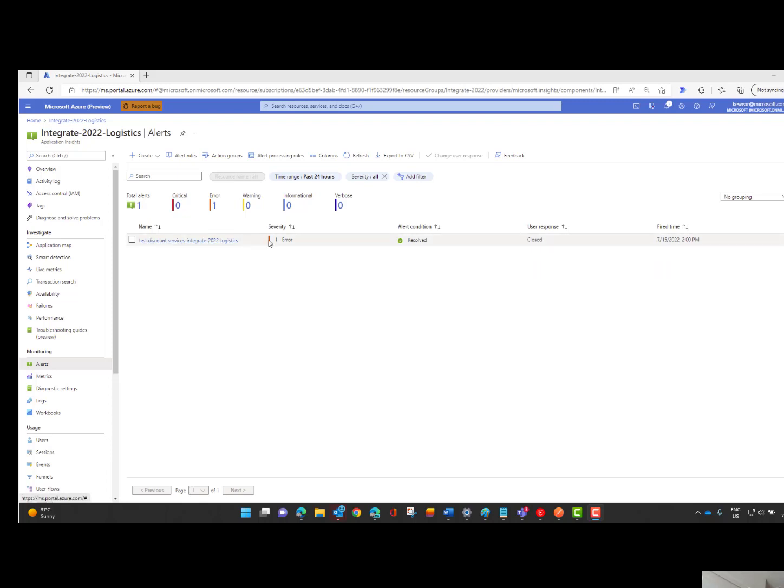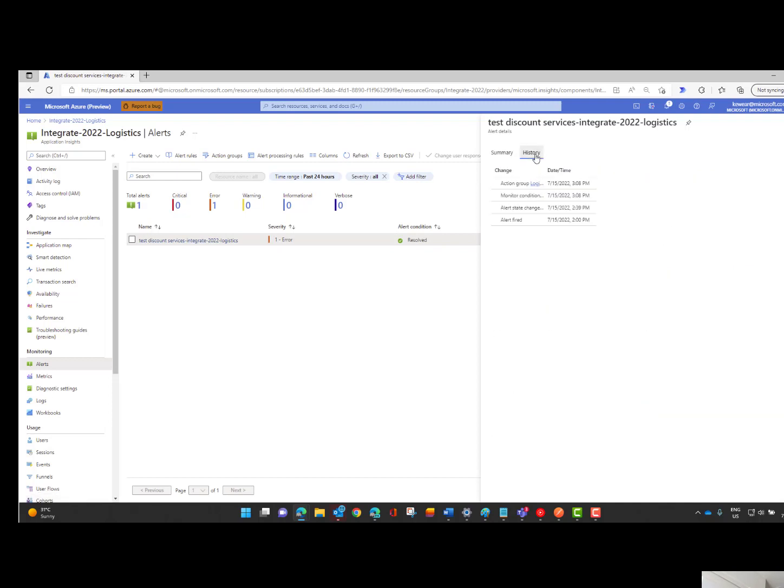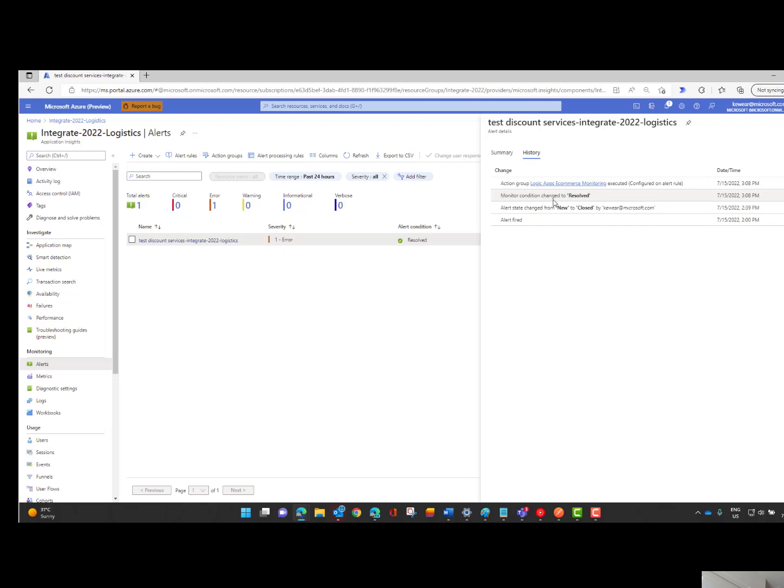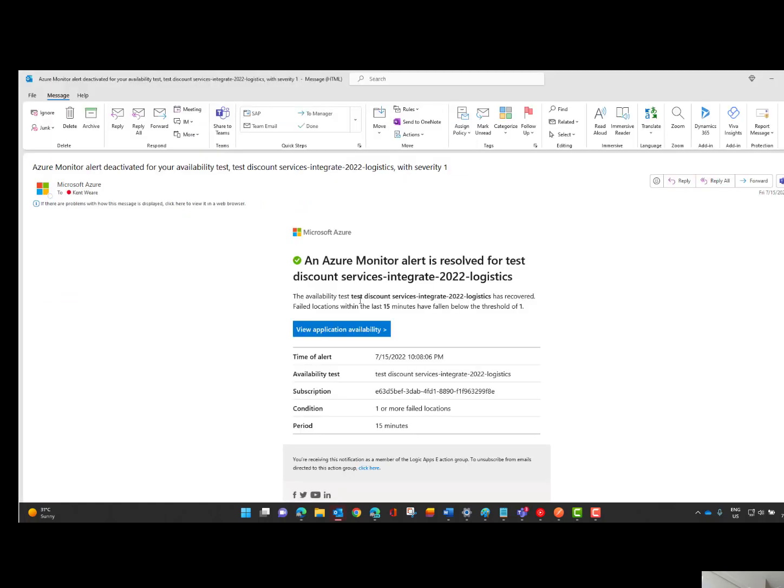So if we take a look at our alerts what we can see is that we did have an alert that fired previously. It's since been resolved and it has since been closed. Now we can take a look at the history itself here. So we can see at two o'clock we had an alert fired. And then what I was able to do is after I went ahead and started the logic app I then called the event closed. And then as our process was basically healthy once again the monitor automatically changed the condition to resolved. And then what happened was I had basically an email notification that was sent indicating that my alert was resolved. So that looks something like this where I can see that the alert was resolved and life is good.